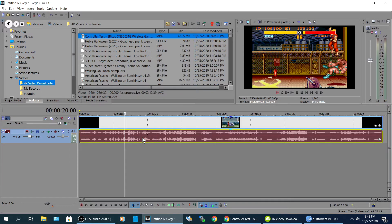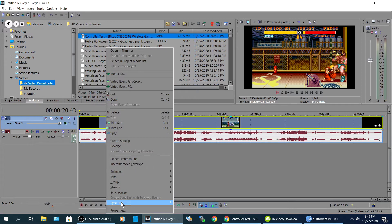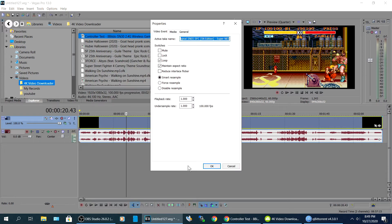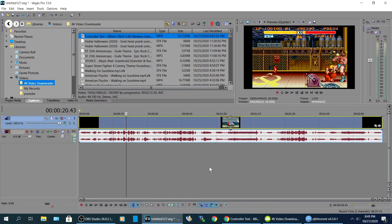The other thing I recommend doing is right clicking now on the video, go to properties, go right here to disable resample.